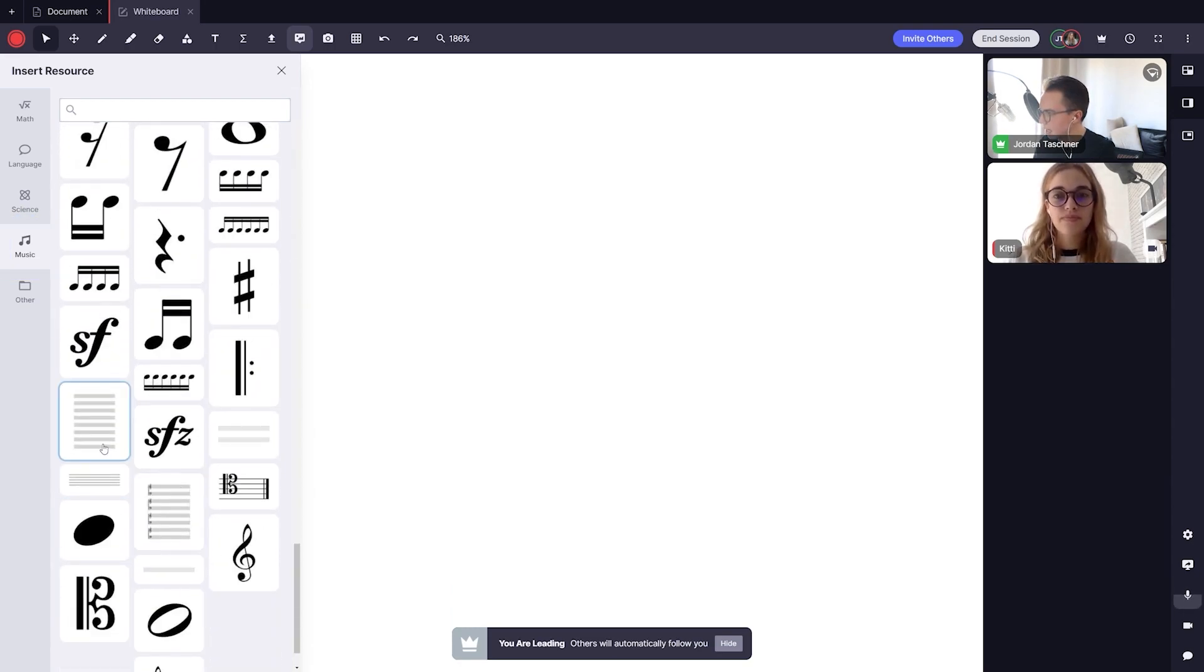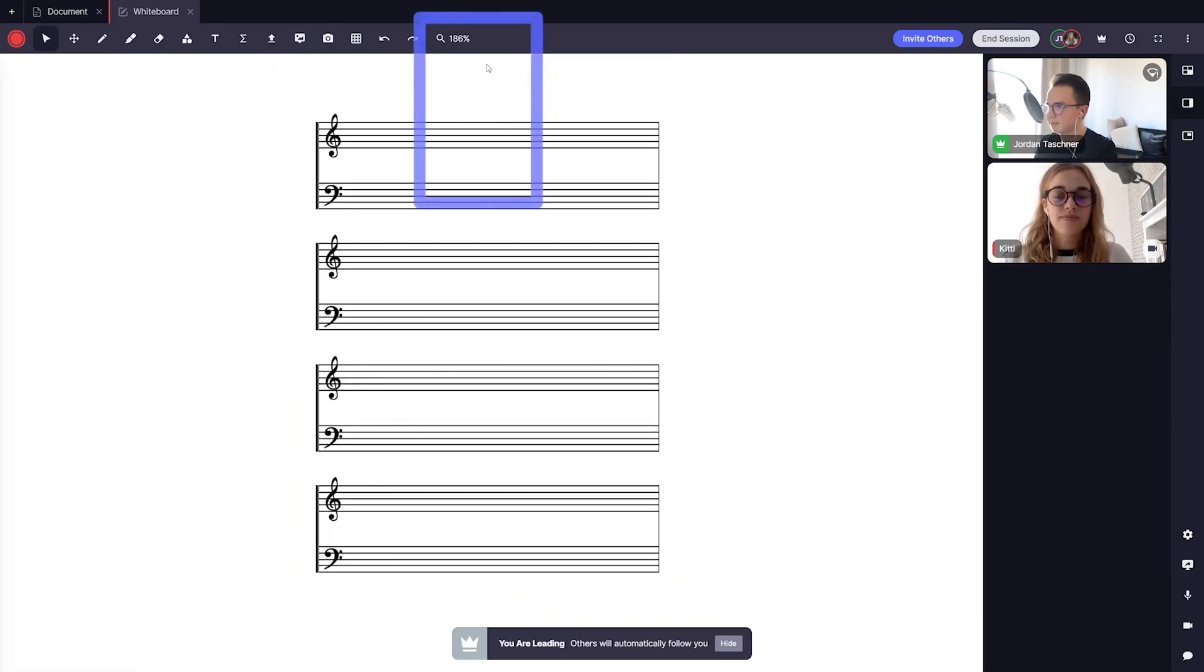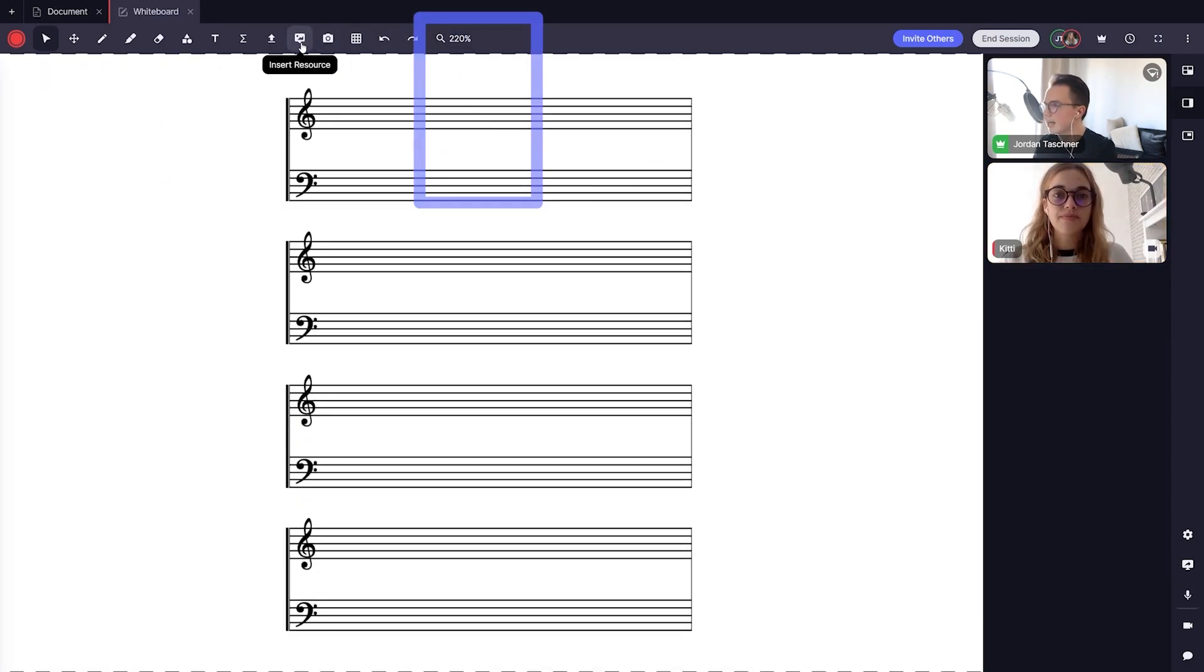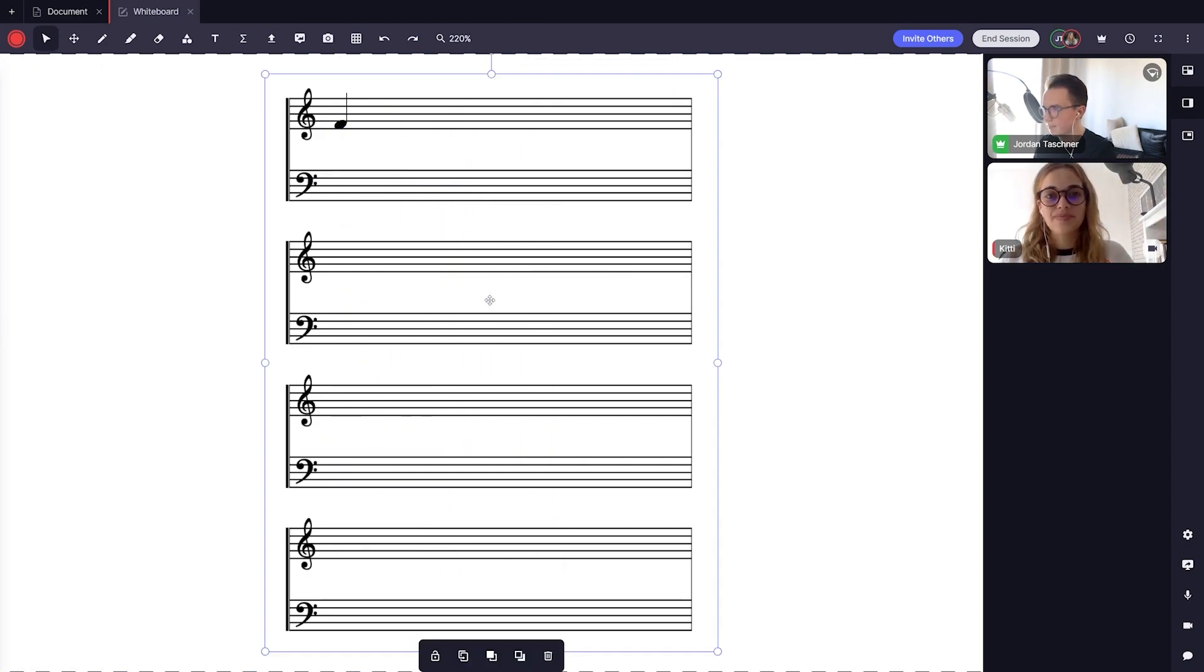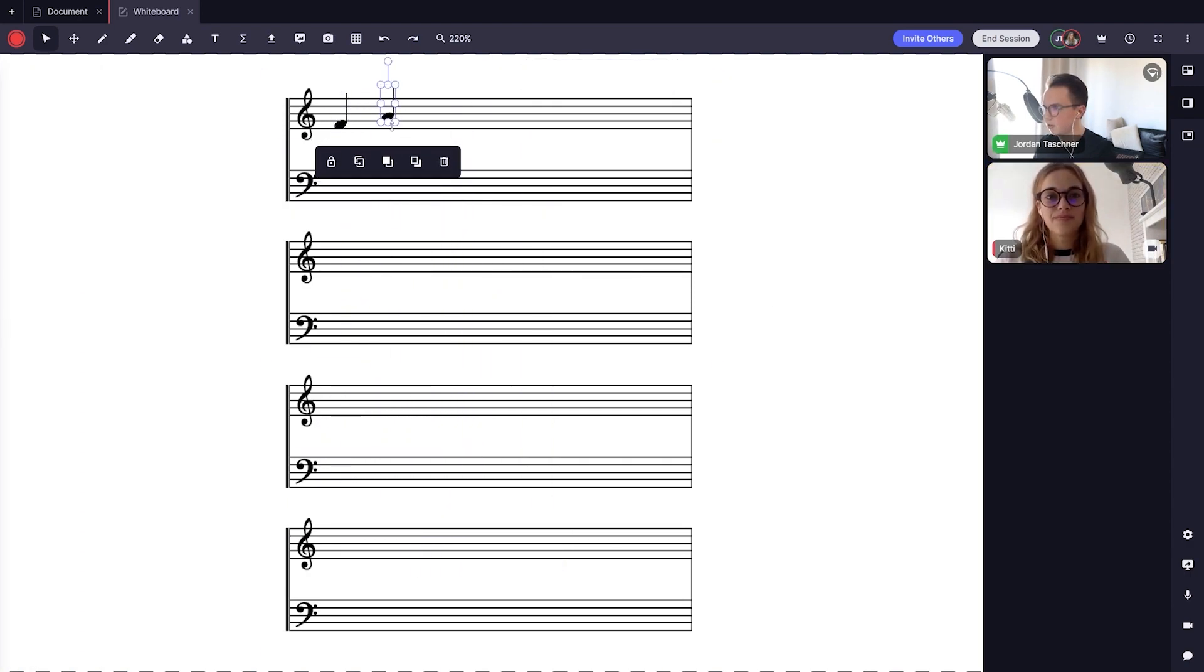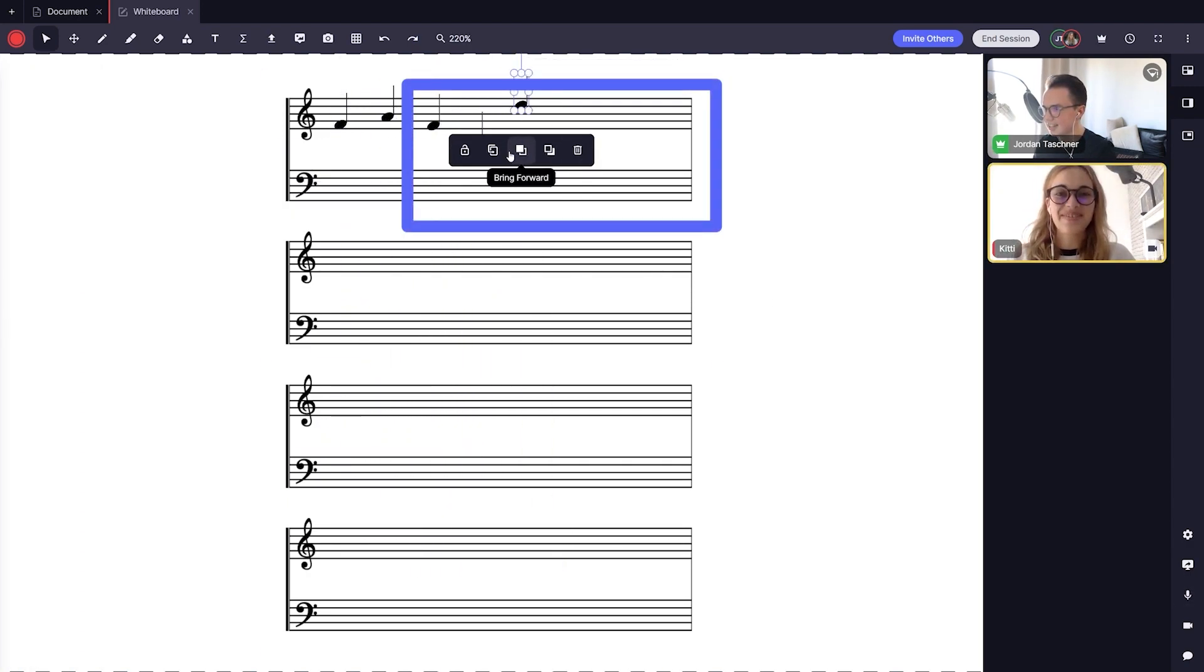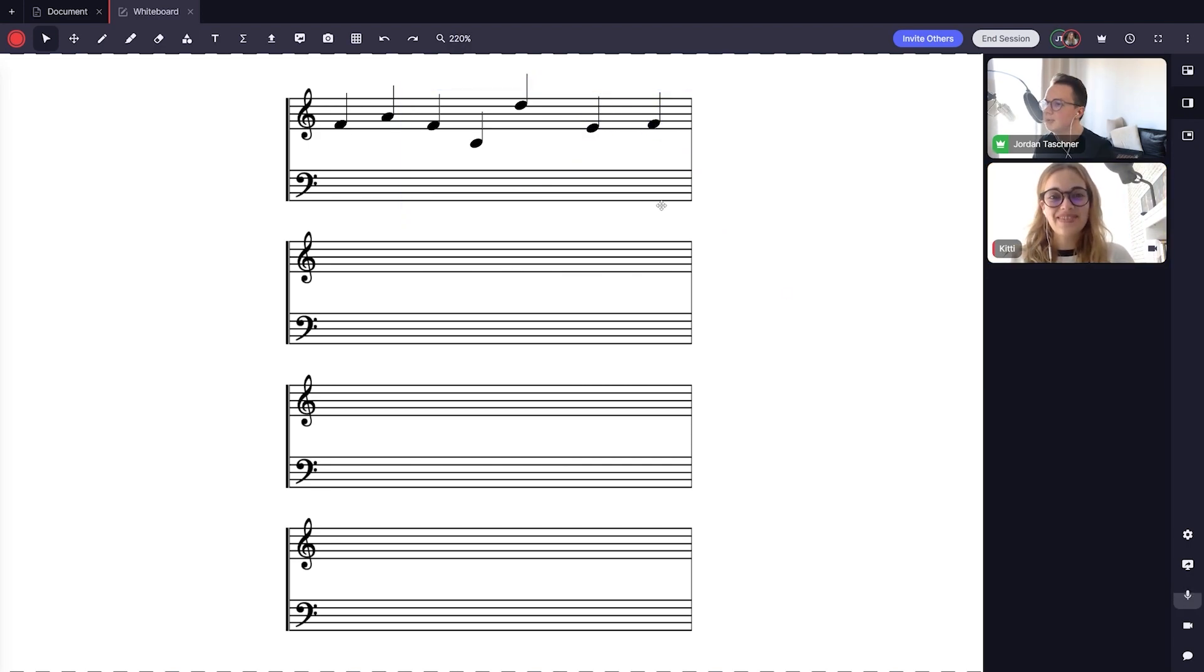I'm going to add sheet music and some notes and fit the resources to my screen like so. Remember, I can use the floating menu to help make this more efficient, such as clicking the duplicate button because I have multiple notes on my sheet music.